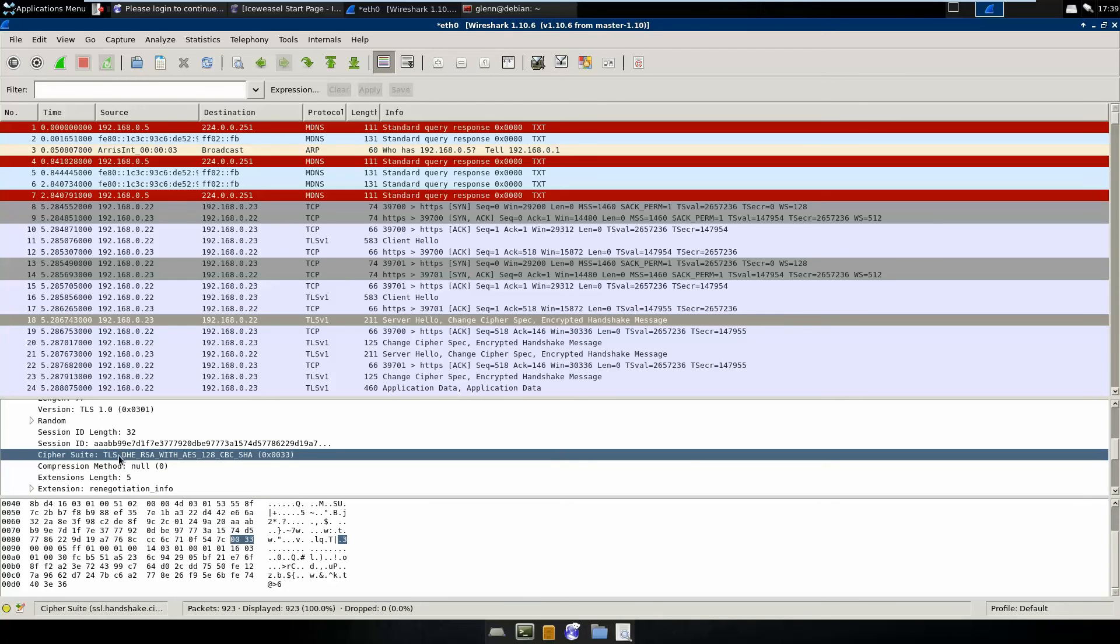So this is TLS over, well, with AES-128, obviously. But the key exchange is done with this DHE, which is Diffie-Hellman Ephemeral.